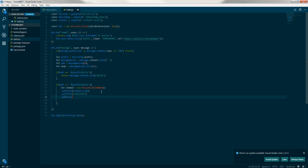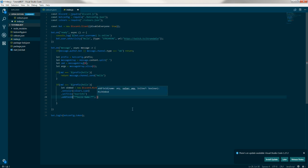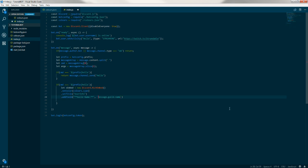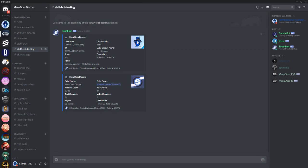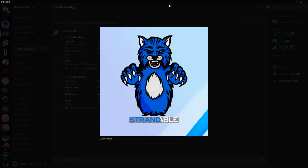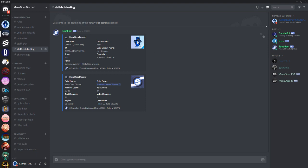Next we want to add a field. For a field you provide two sections — a subtitle and a value. We'll add 'Guild Name' in bold as the subtitle, then pass in message.guild.name as the value, so it dynamically pulls the guild name regardless of which server the bot is in. We'll set inline to true at the end, which means the field will sit next to others horizontally — up to three fields can sit in a row.